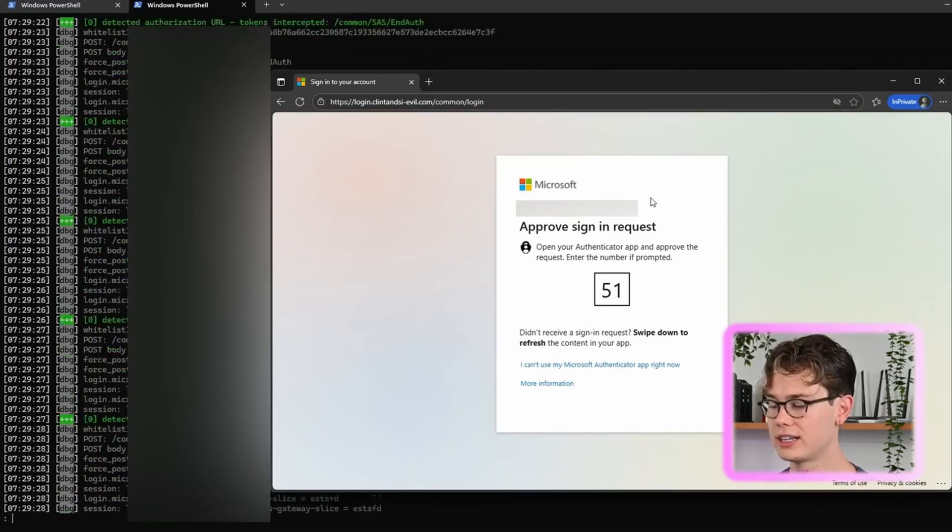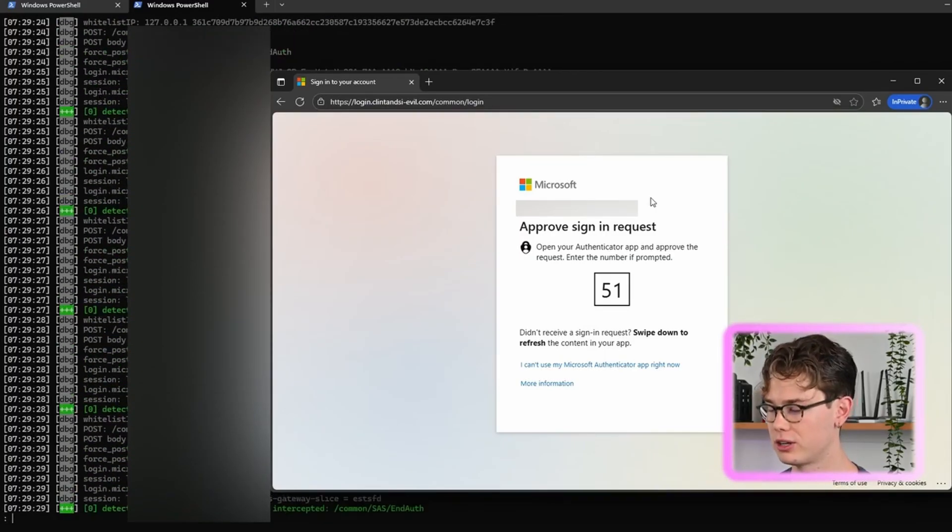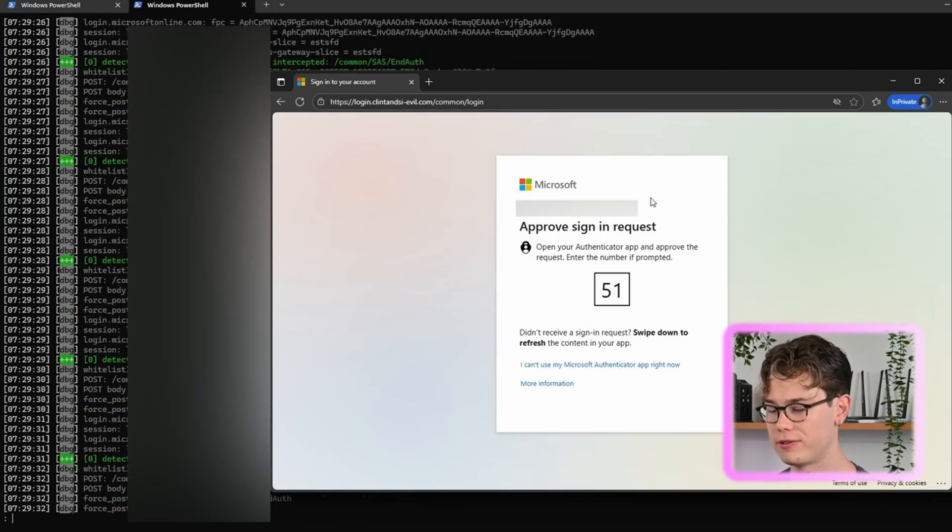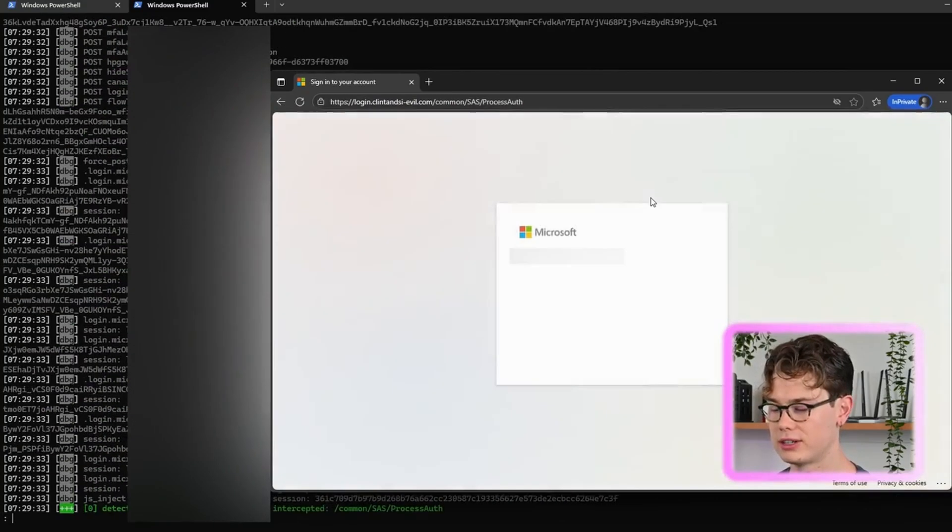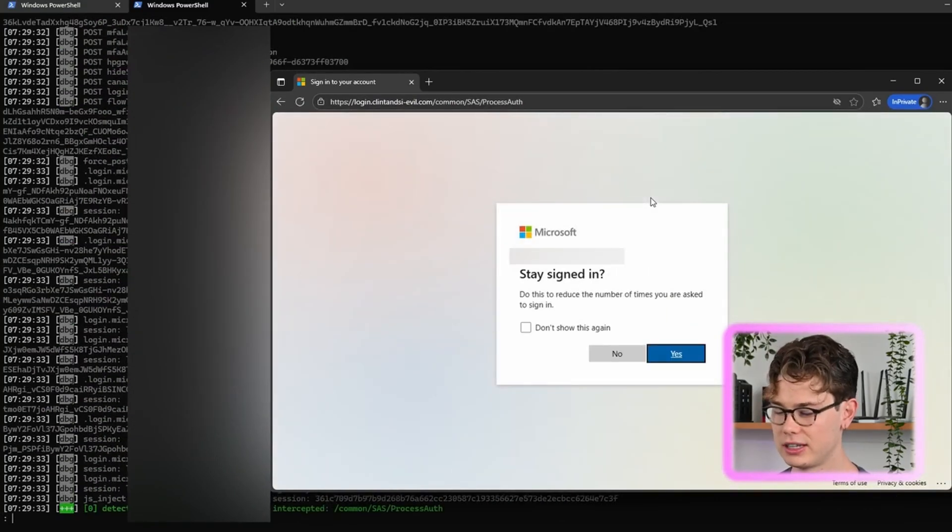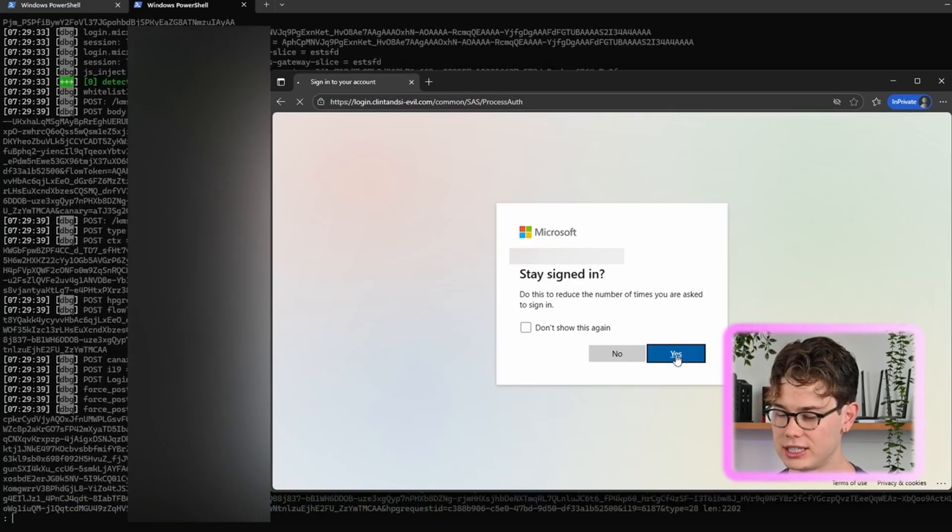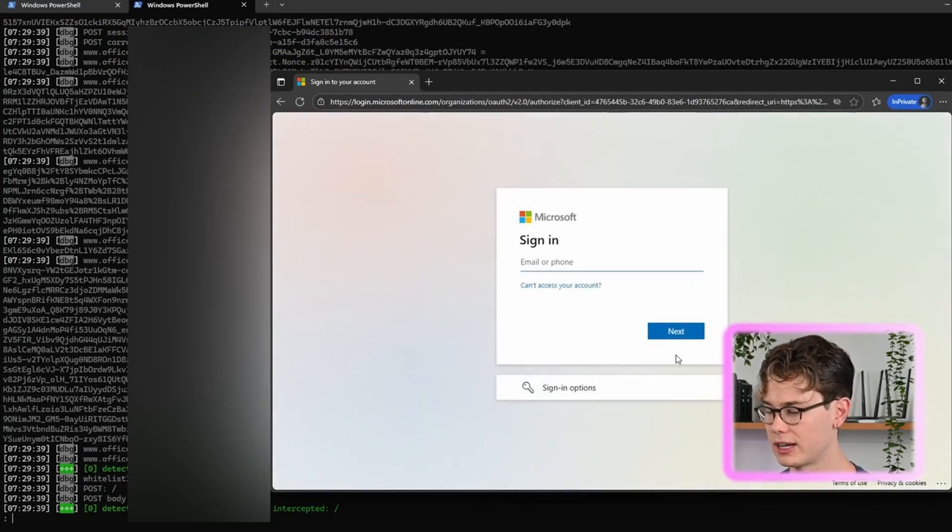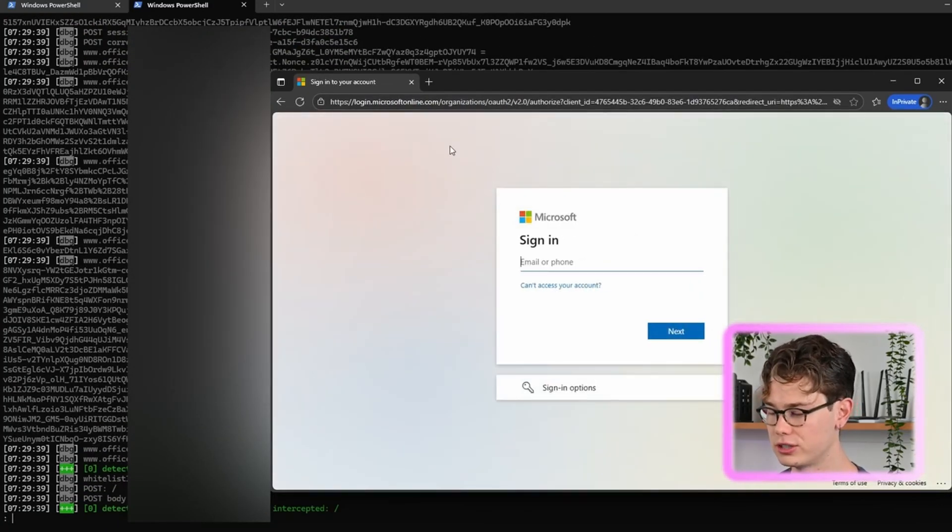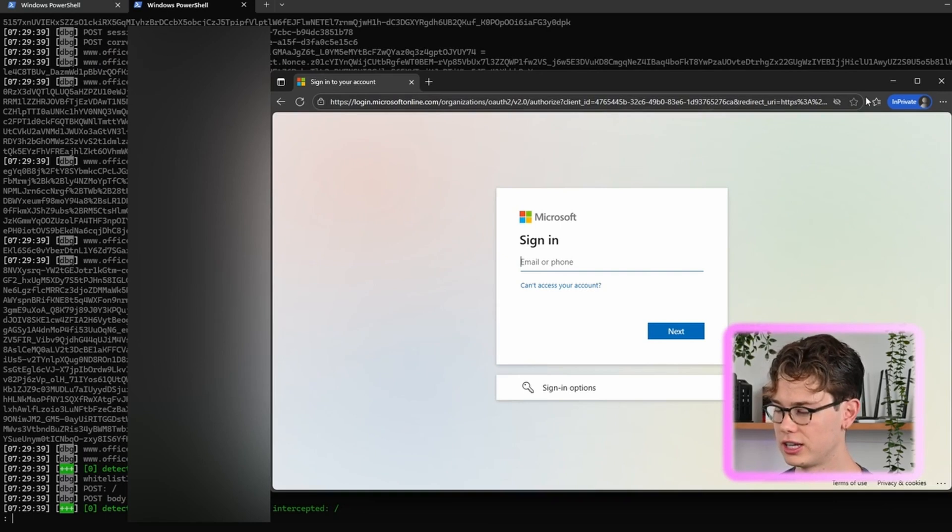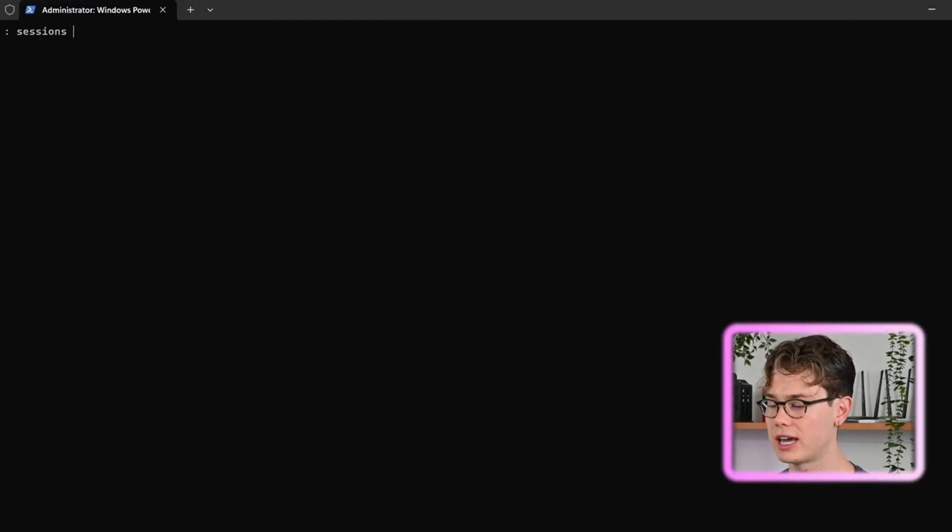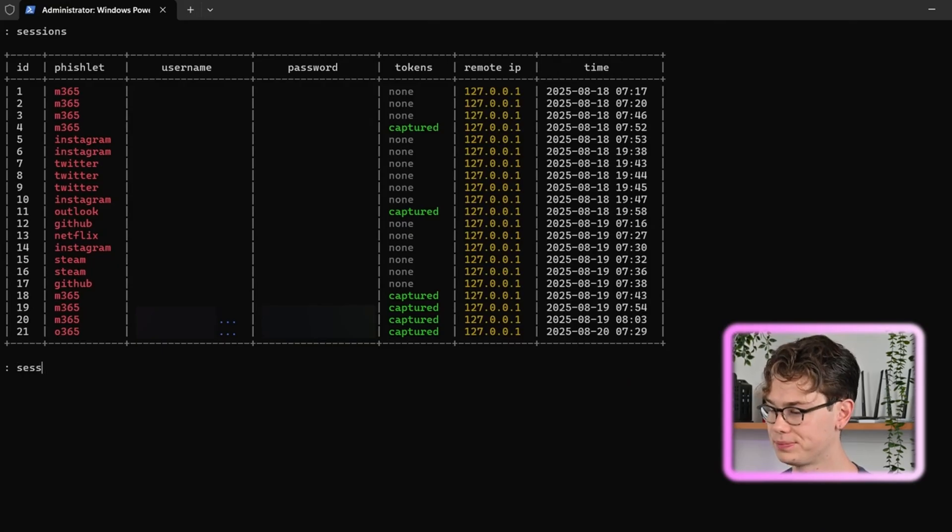So the password is entered. Now you get prompted for MFA, so now they have to open the authenticator app on their phone or wherever the MFA is enabled and type in the MFA number there. As you can see, Evil Jinx is proxying the traffic. And as you can see now it's authenticated the user, so then the user clicks yes whatever and then they get redirected to the actual Microsoft login page.